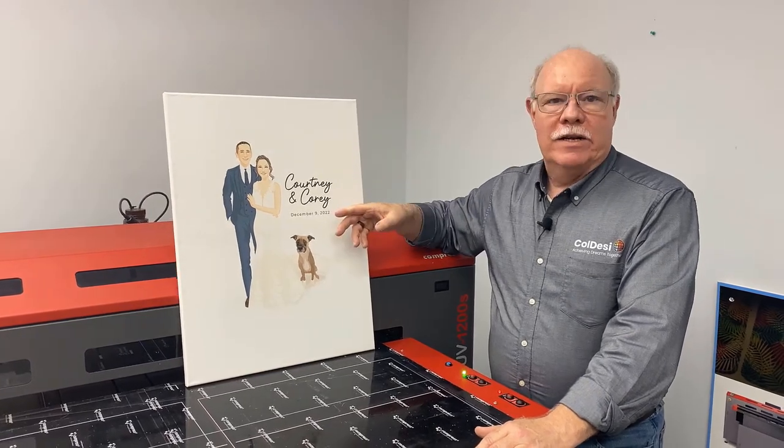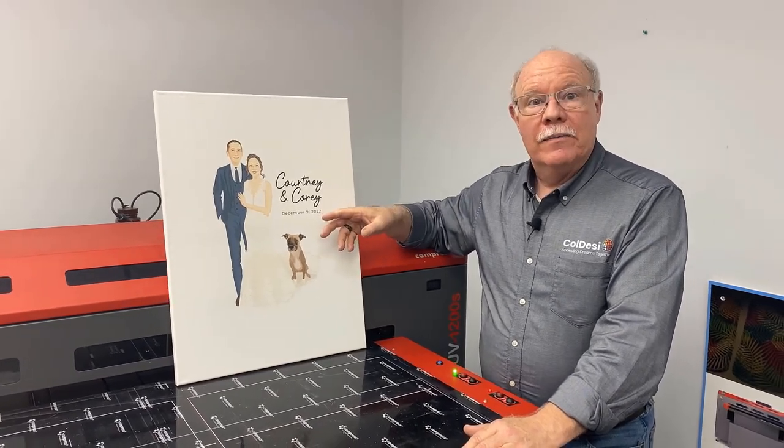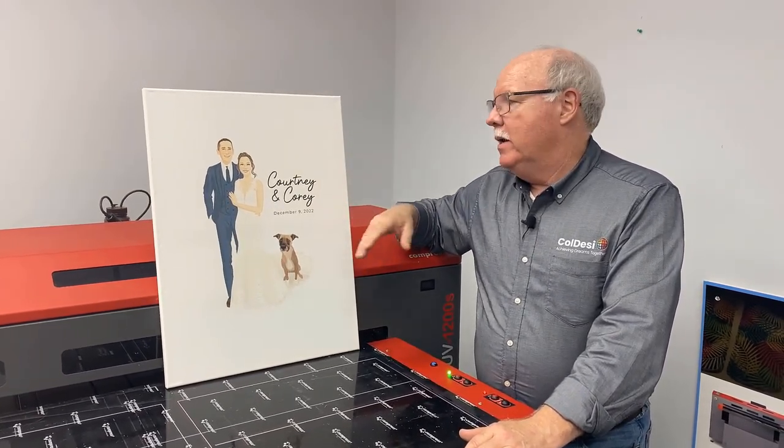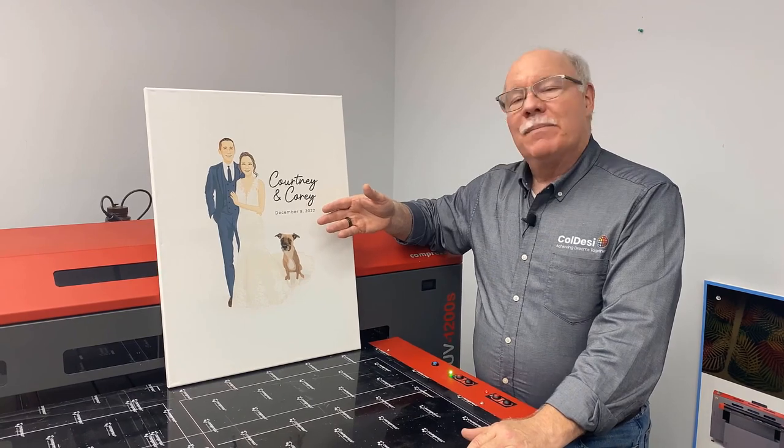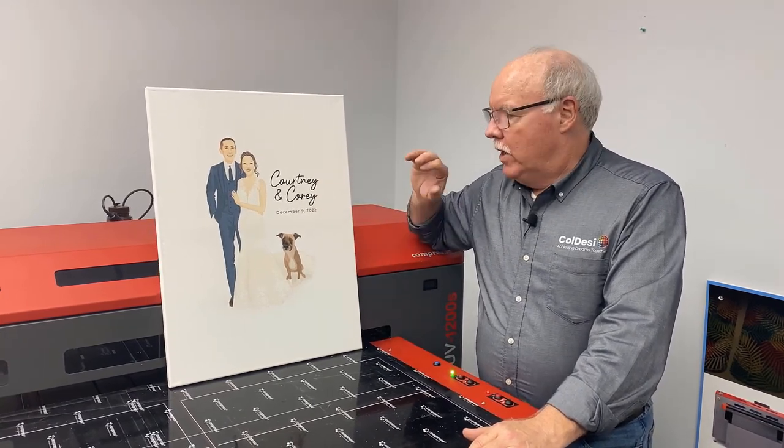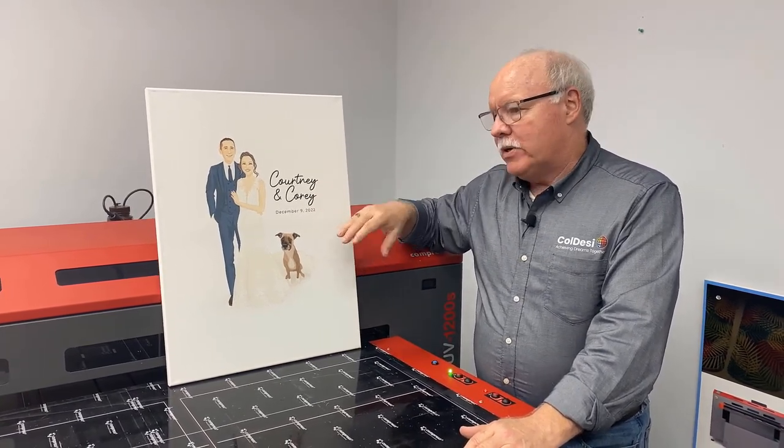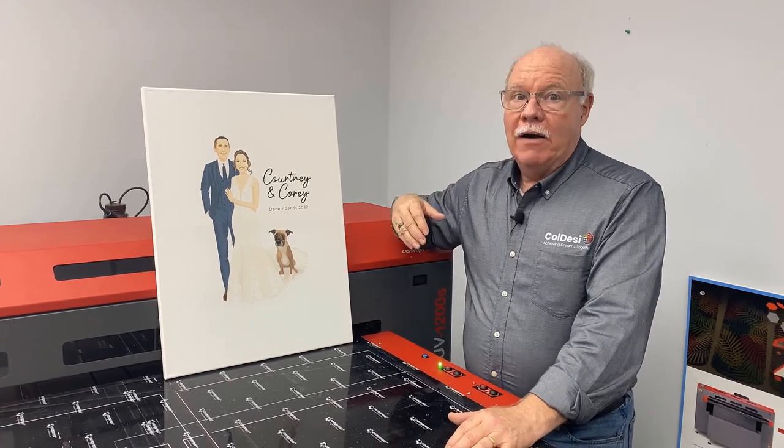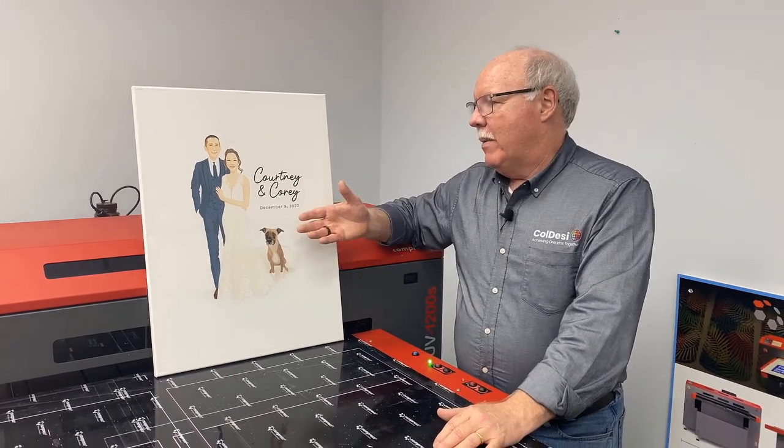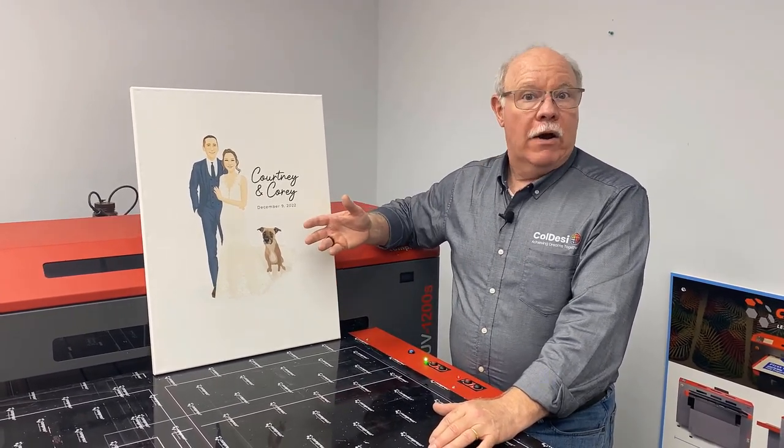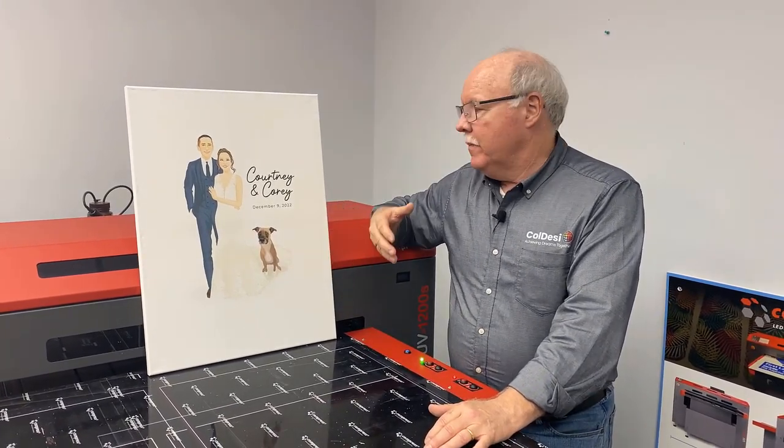12 and a half cents worth of ink, saved a little bit of money by doing it, and it's something we can replicate and put on other things that we want to. So it's a great opportunity for you to make good money. Obviously if somebody brings you this, hook up with somebody who can do caricatures for them.